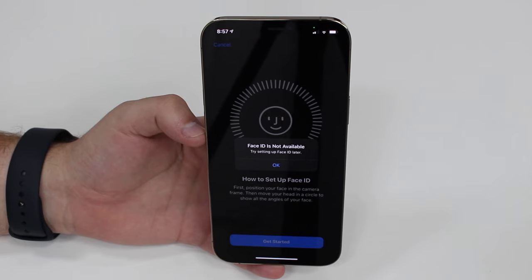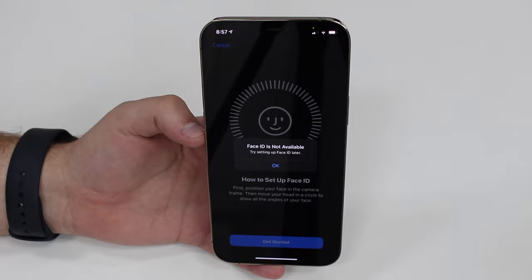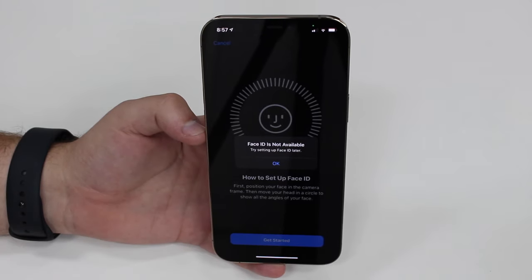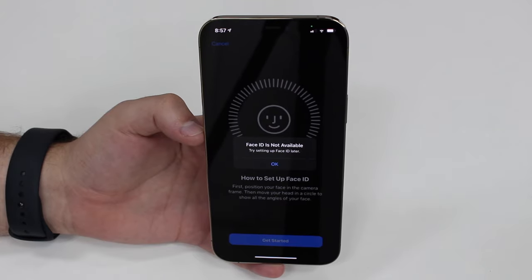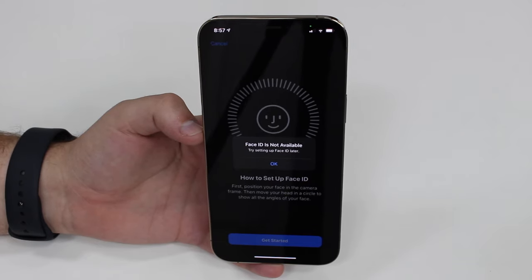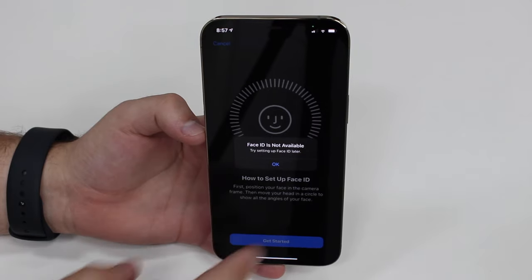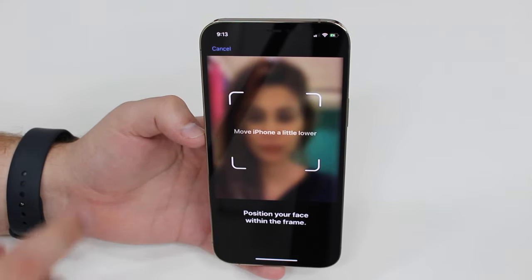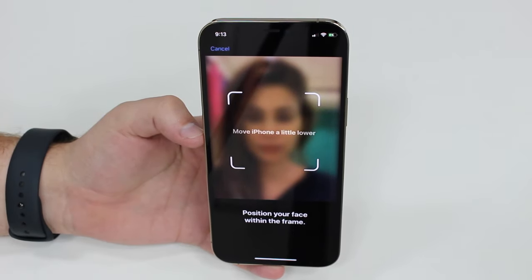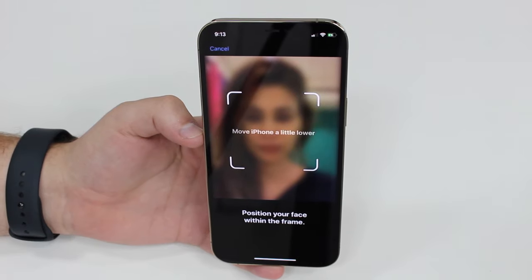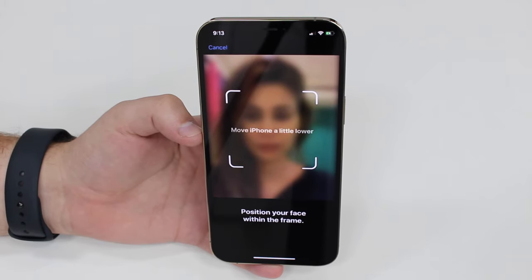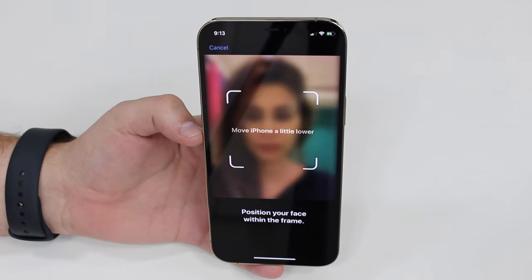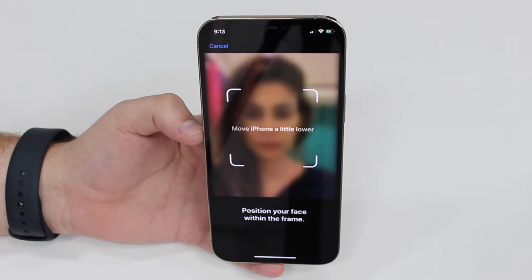If you're facing this issue, you'll see either of two screens. The first is the Face ID setup screen with a pop-up saying 'Face ID is not available, try setting up Face ID later' — tapping OK just sends you back and you can't set it up at all. The second screen says 'Move iPhone a little lower' or 'Move iPhone a little higher,' meaning even with your face correctly positioned it just won't work. Either one or both of these screens is what I mean by Face ID not working.